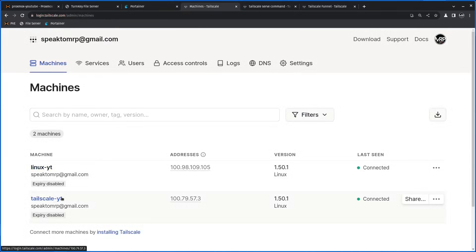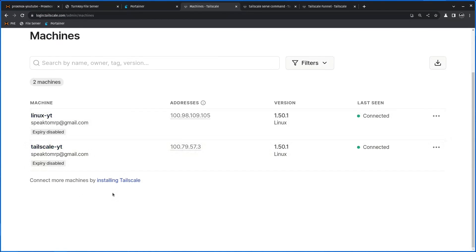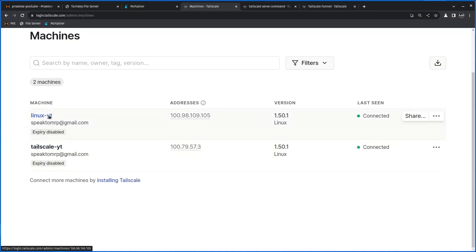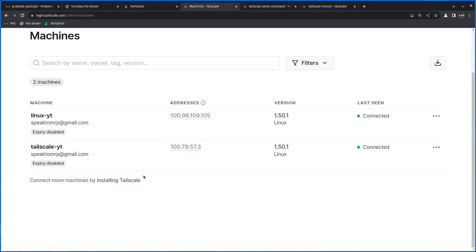TailScale serve would allow me to share content from, let's say, the TailScale machine to the Linux machine and vice versa. If I have many devices and a file I want to share from one machine to another, I can set up FTP or SMB or any other way — or I can just enable TailScale serve, which will create a URL I can open on another machine or wget the content using that URL. TailScale funnel will share not only between machines within my TailNet, but anybody who knows the URL will be able to access the files.